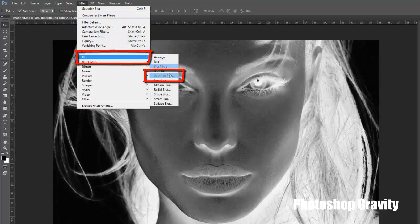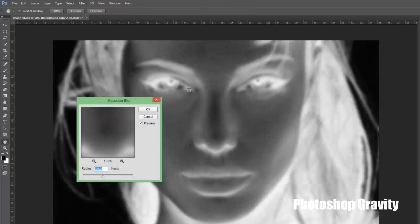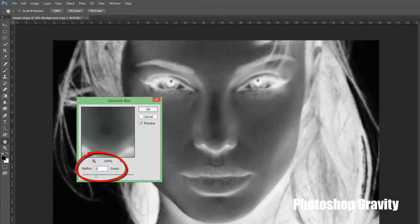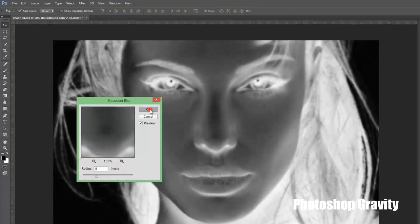Now go to filter menu, select blur, click on Gaussian blur, set the radius amount 5 pixels, then click OK.